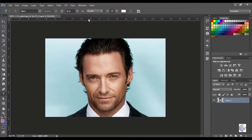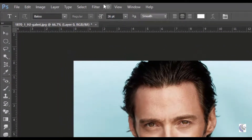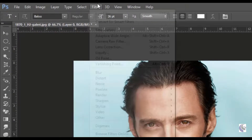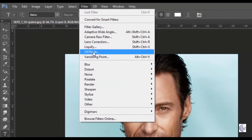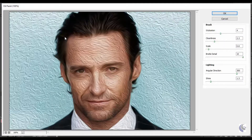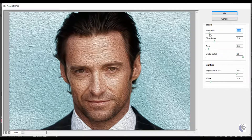After opening the image and unlocking the layer, click on the Filter menu at the top and click on Oil Paint. After clicking on Oil Paint, you will receive a dialog box. On the right-hand side you will have some options — just make your changes there.